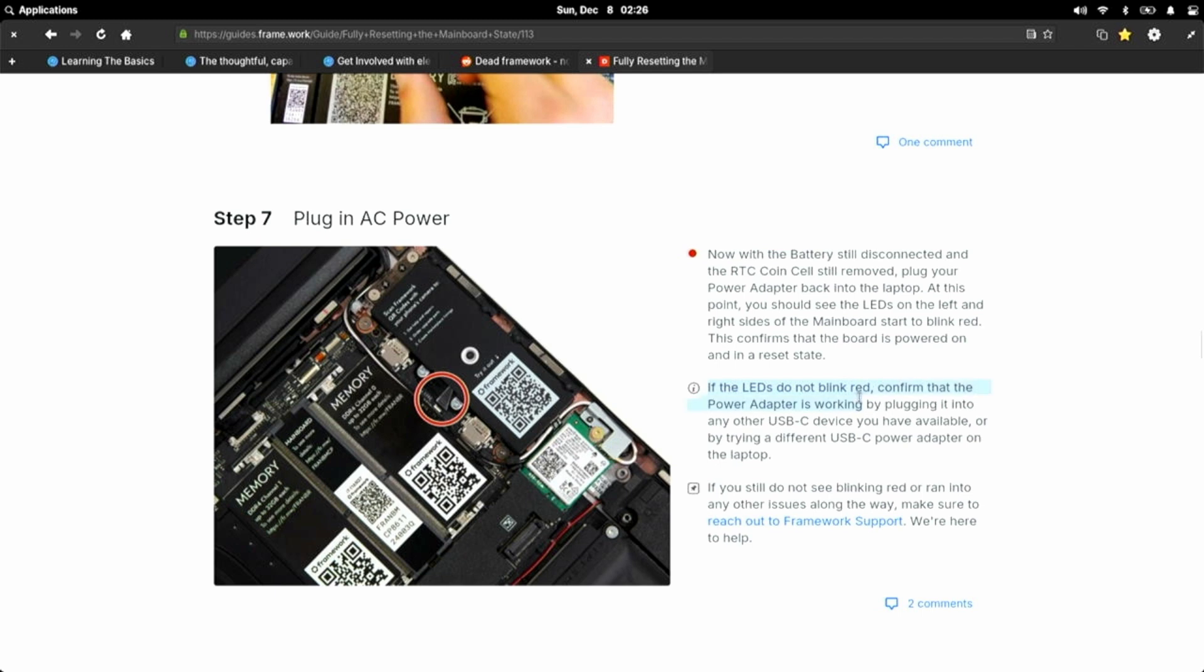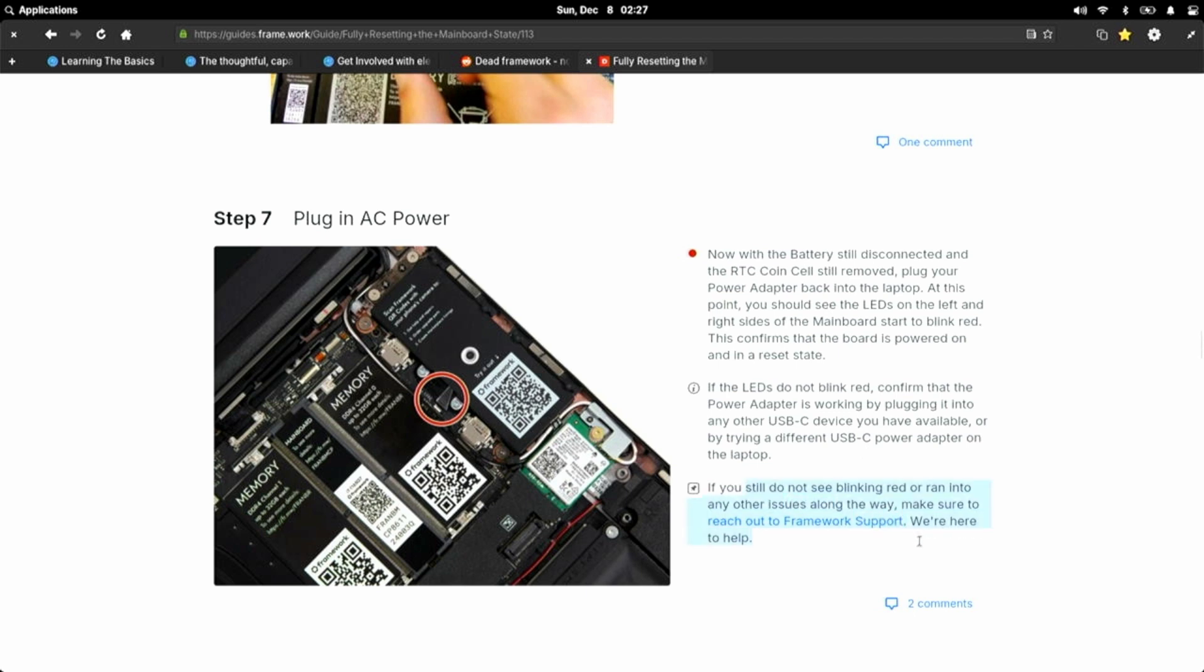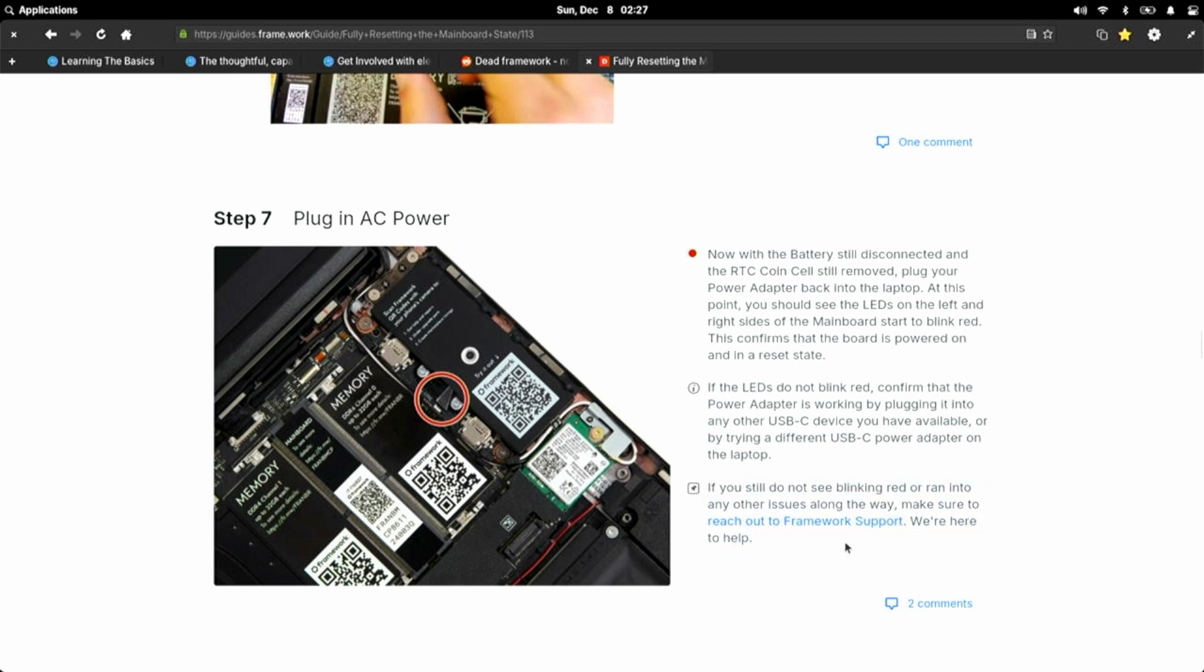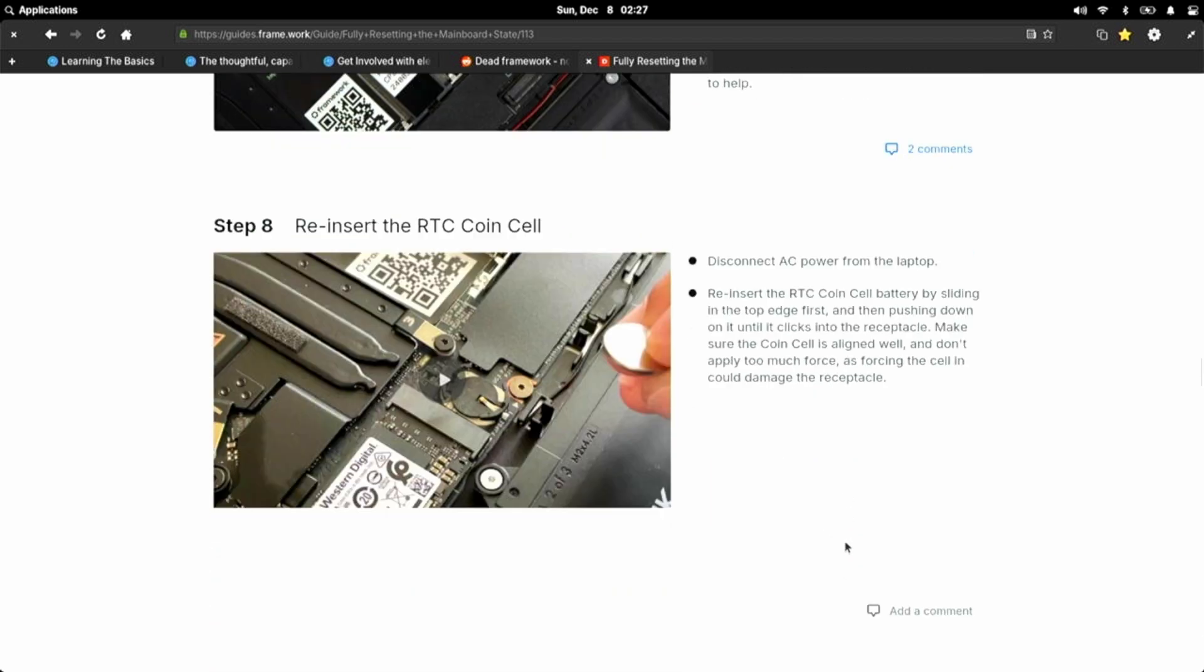If the LEDs do not blink red, confirm that the power adapter is working, which I know mine is, or by using a different power adapter on a laptop. If you still do not see blinking red or run into any issues along the way, we'll have to reach out to Framework Support. Then we'll disconnect power.